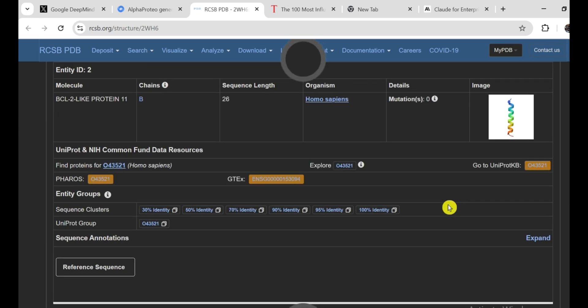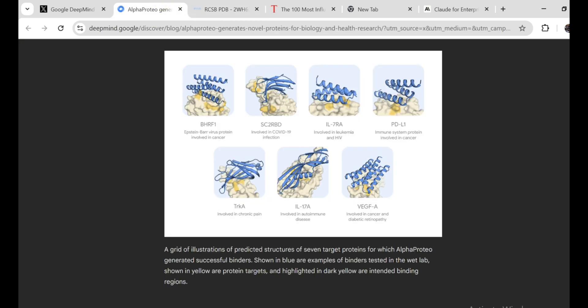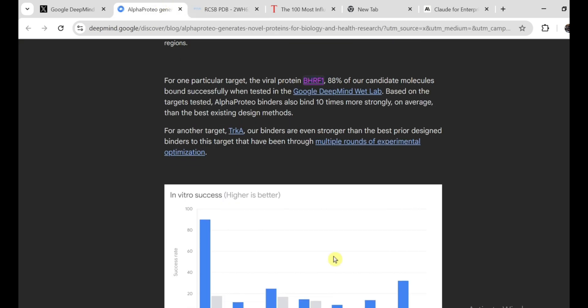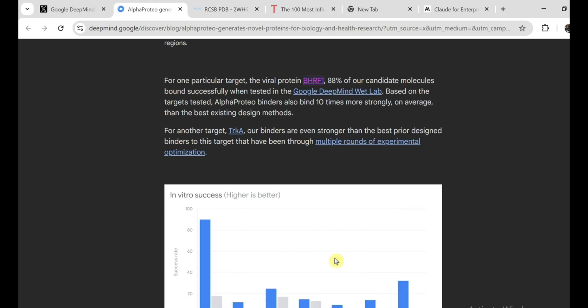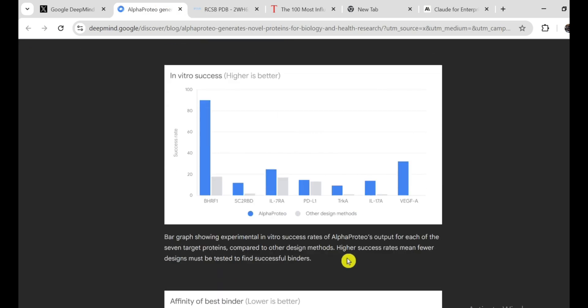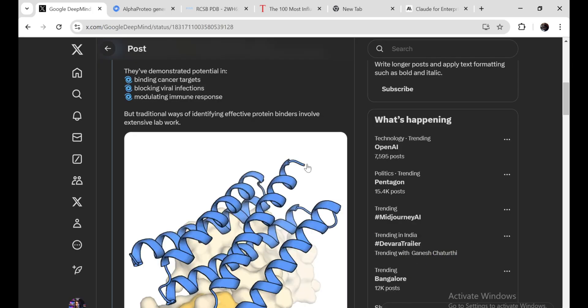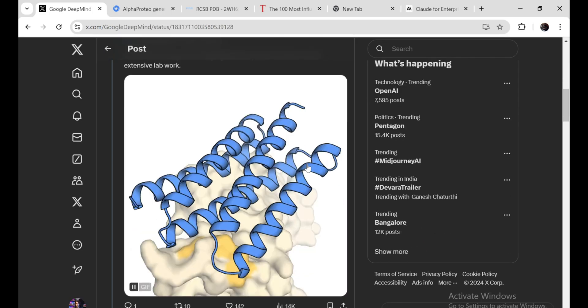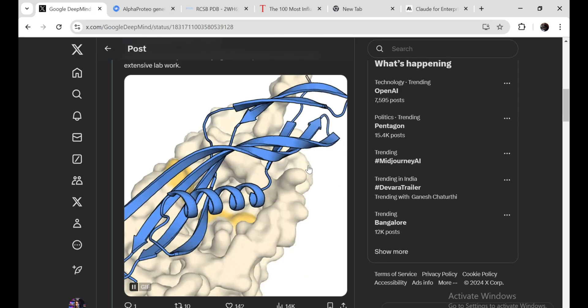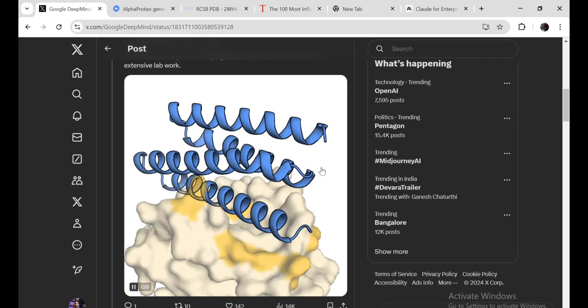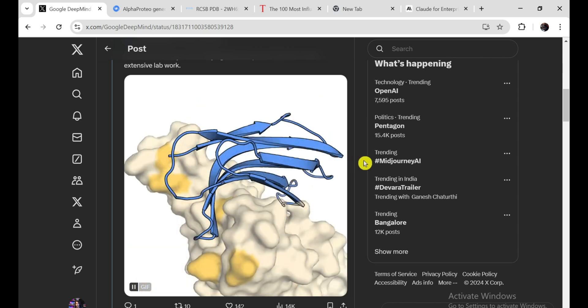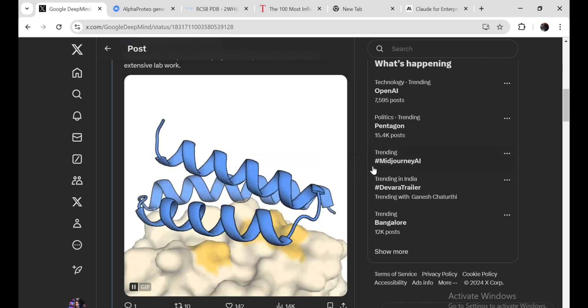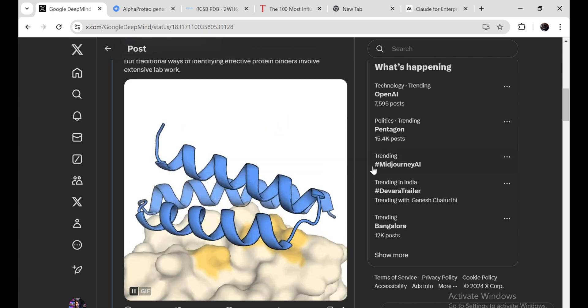And it's not just about medicine. AlphaProteo could also be used to create new materials, improve industrial processes, or even help us clean up the environment. The possibilities are endless. The best part is that DeepMind is sharing its research with the world. They're publishing a detailed paper on AlphaProteo so that other scientists can build on their work and push the boundaries even further. It's the kind of open collaboration that can lead to truly groundbreaking discoveries.